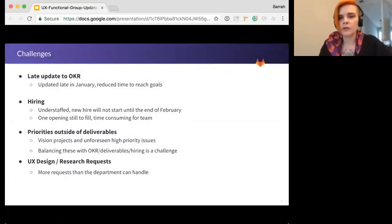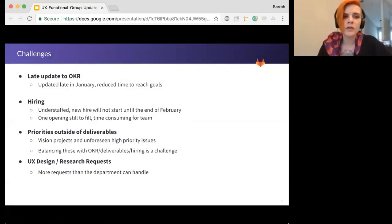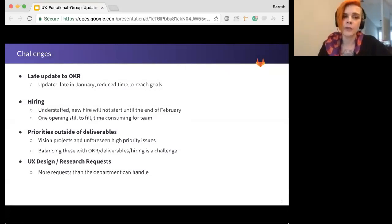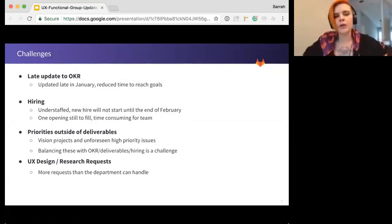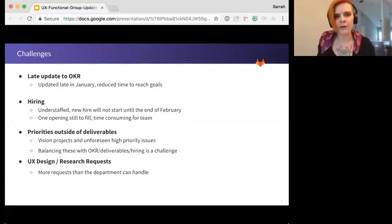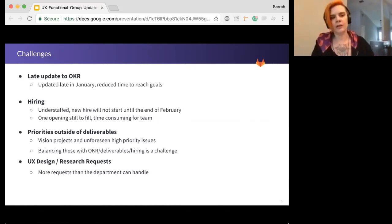So challenges. So obviously, we did some last-minute updates to our KRs for this quarter. So that does mean that we're starting a little bit late. And that gives us a bit of reduced time to reach those goals. Still pretty confident that we're going to get very far on those. We're going to hit the ground running.